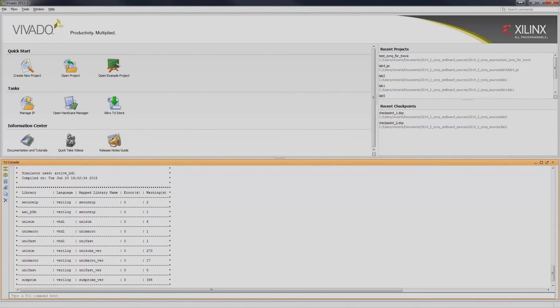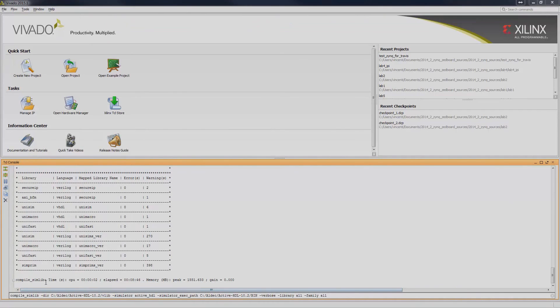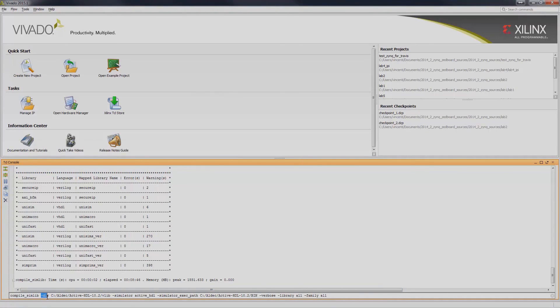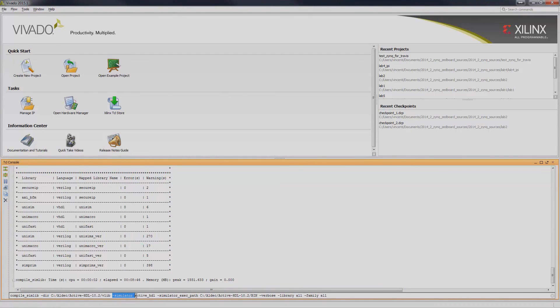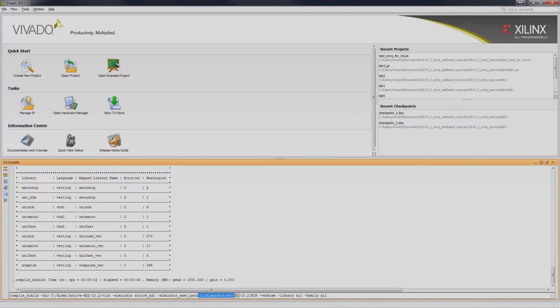Another way to compile Vivado library is to use the Compile_Simlib command. To use the Compile_Simlib command, use Compile_Simlib, dash dir, specify the target directory of the library, dash simulator, specify the target simulator, dash simulator_exec_path, specify the binary folder of ActiveHDL.